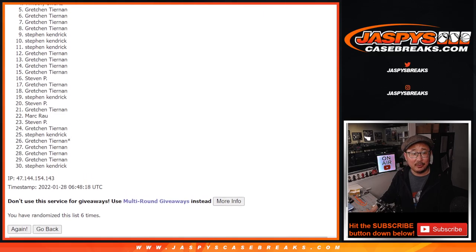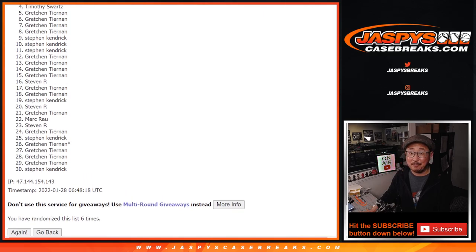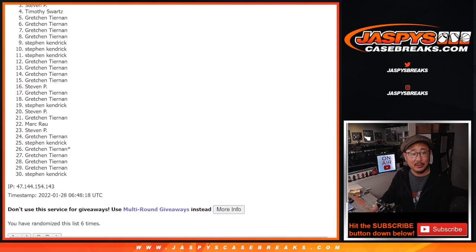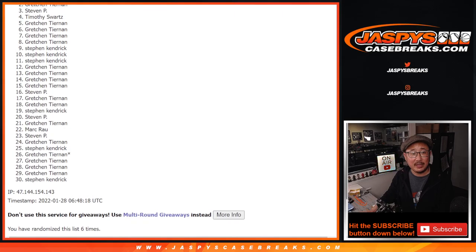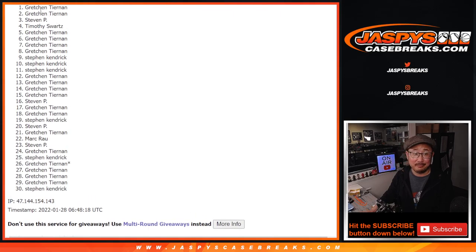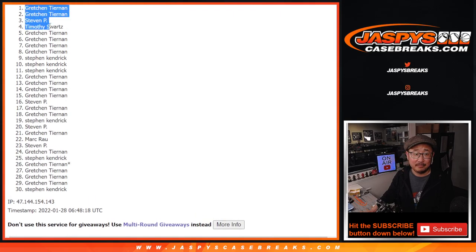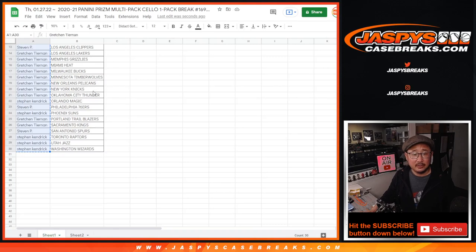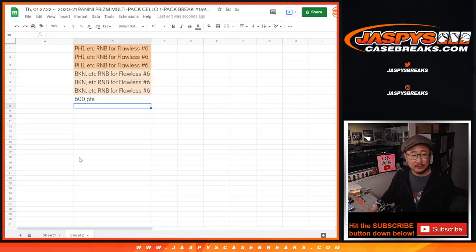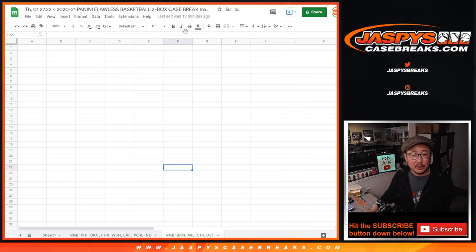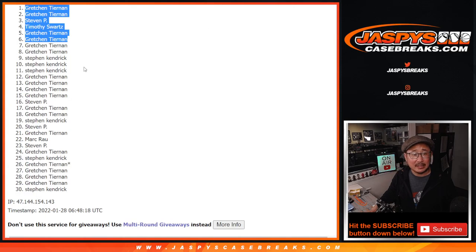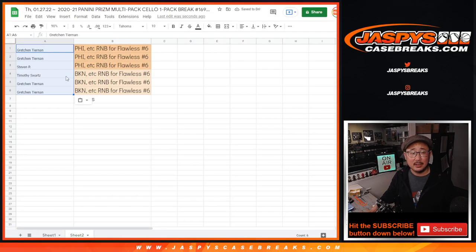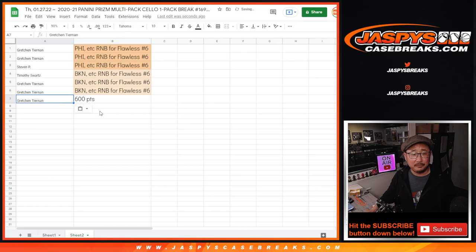Gretchen. Gretchen, Tim, in one of those number blocks. I think the Nets number block and the Sixers number block. Steven P., Gretchen, and Gretchen. And who was in spot seven? Gretchen, you'll get those 600 points as well.